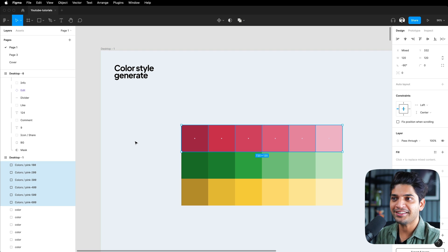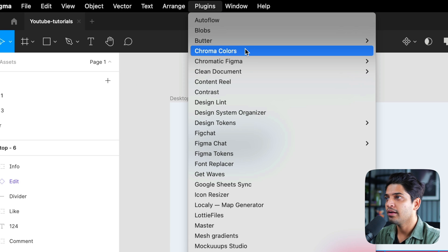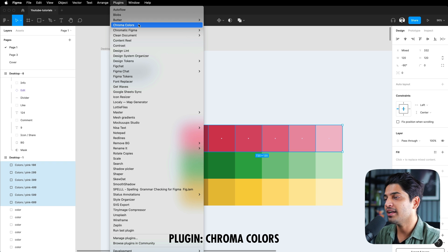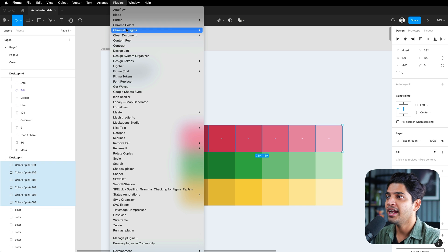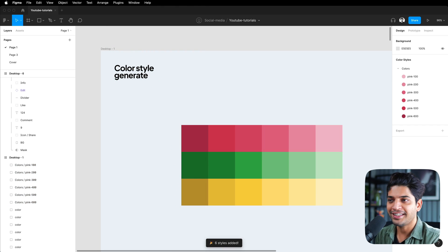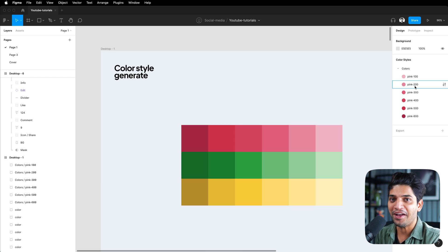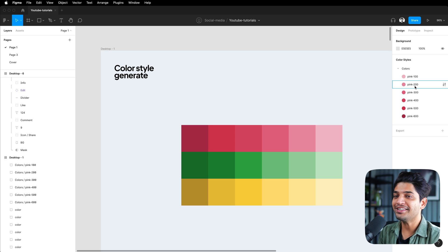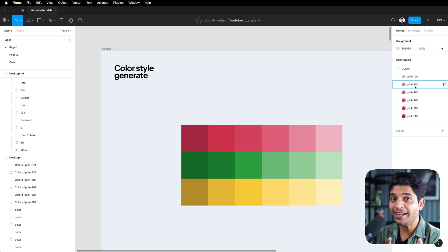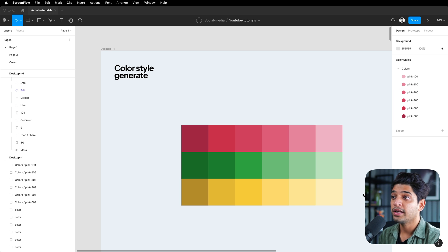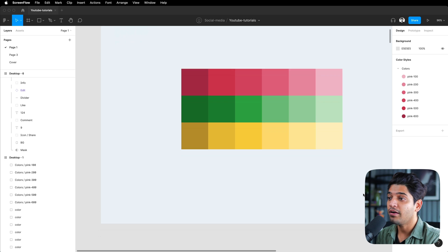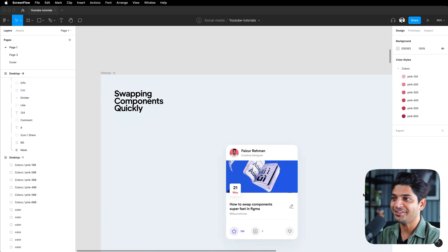The second step is to define the colors into your style guide. For this, we need a plugin called 'Color Crew' — you can download it from the Figma community for free. If you click on this plugin, that's it — you've just generated your color styles very quickly. You can follow the same process again and again to save tons of time. Let me know if you already knew about this tip.